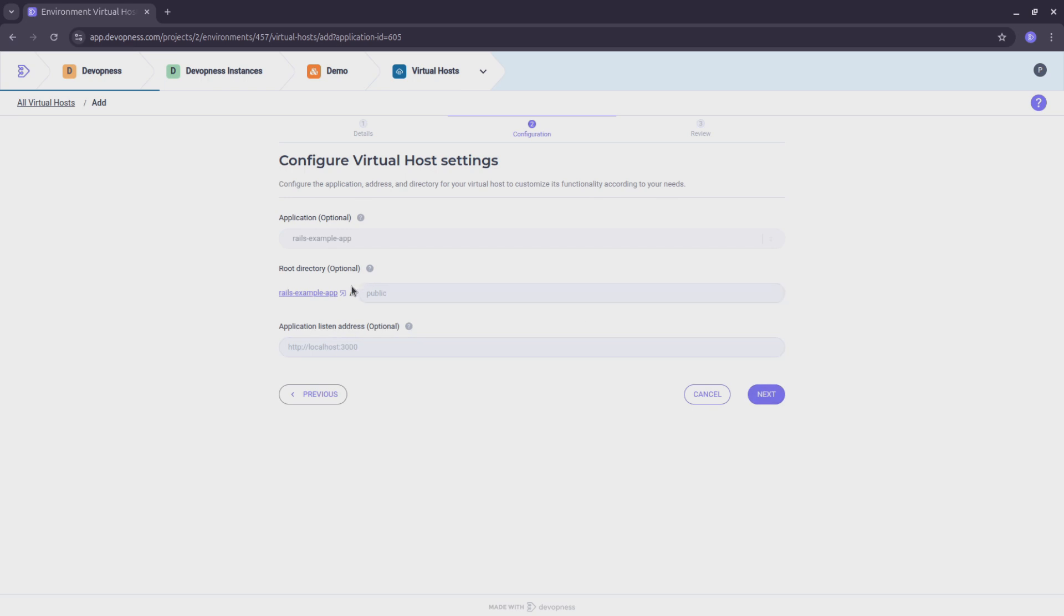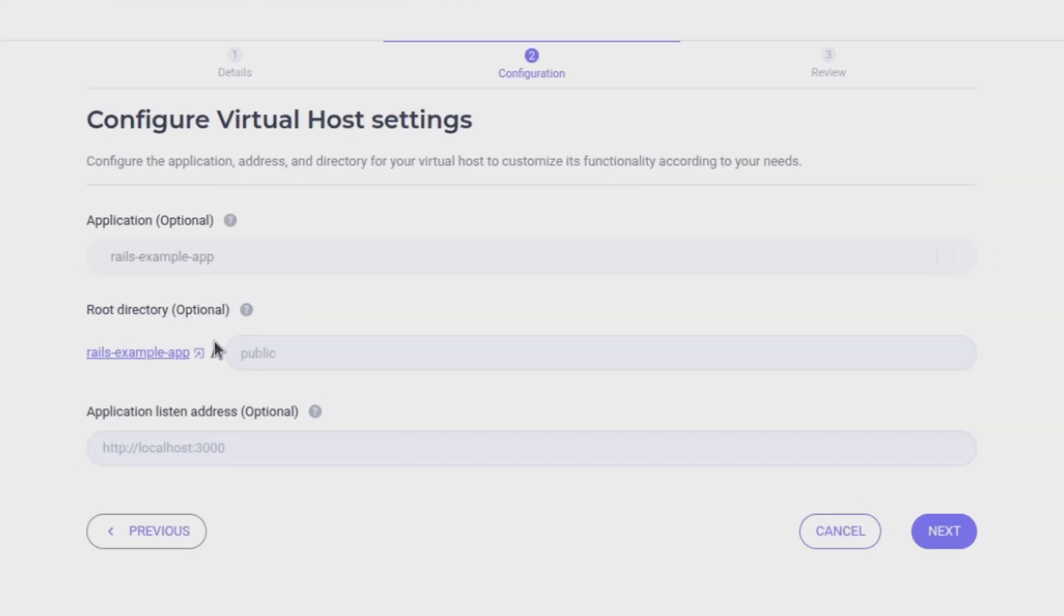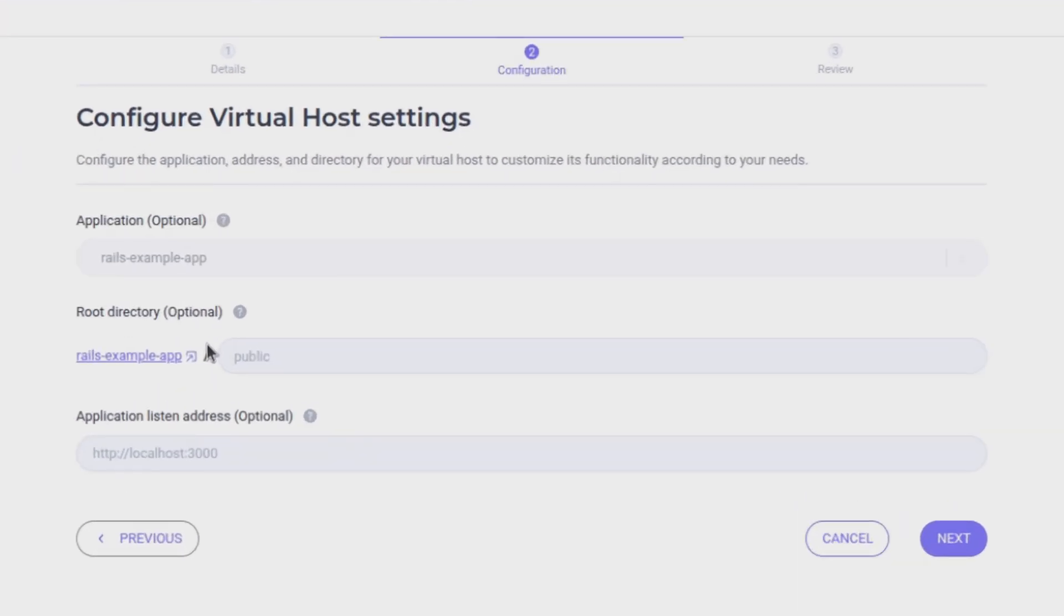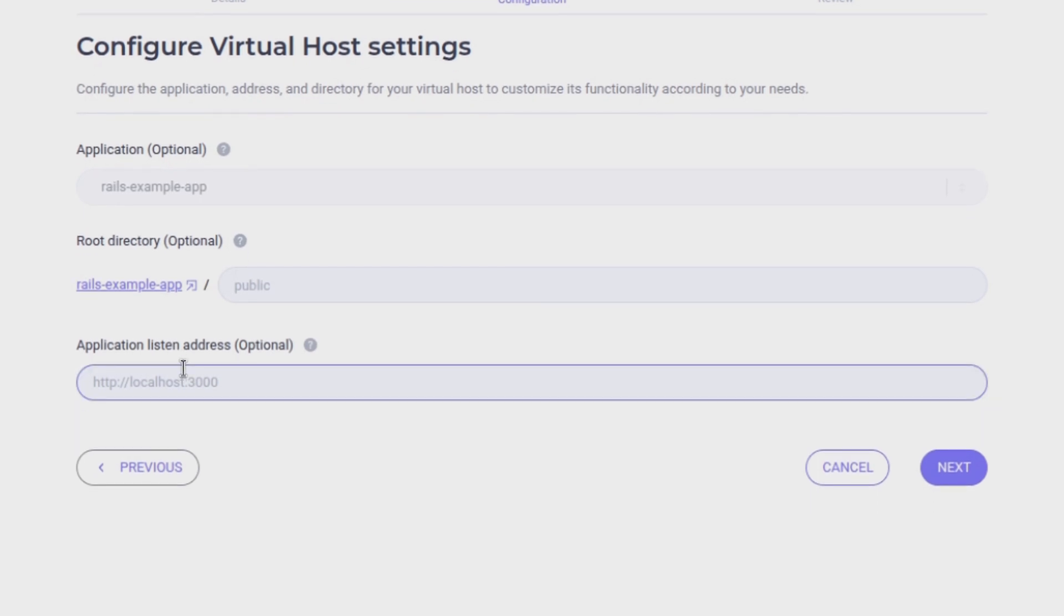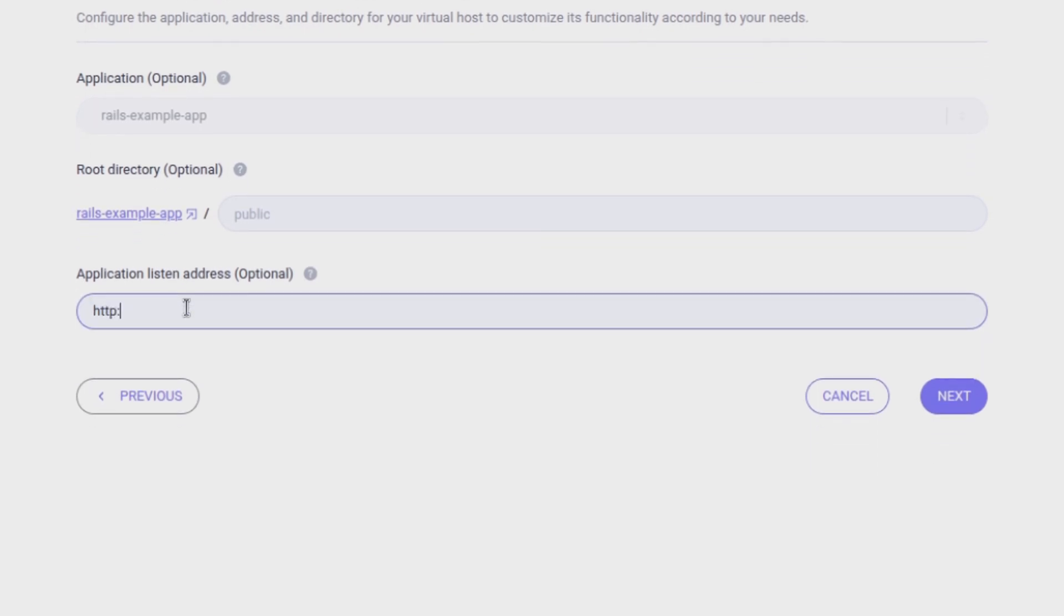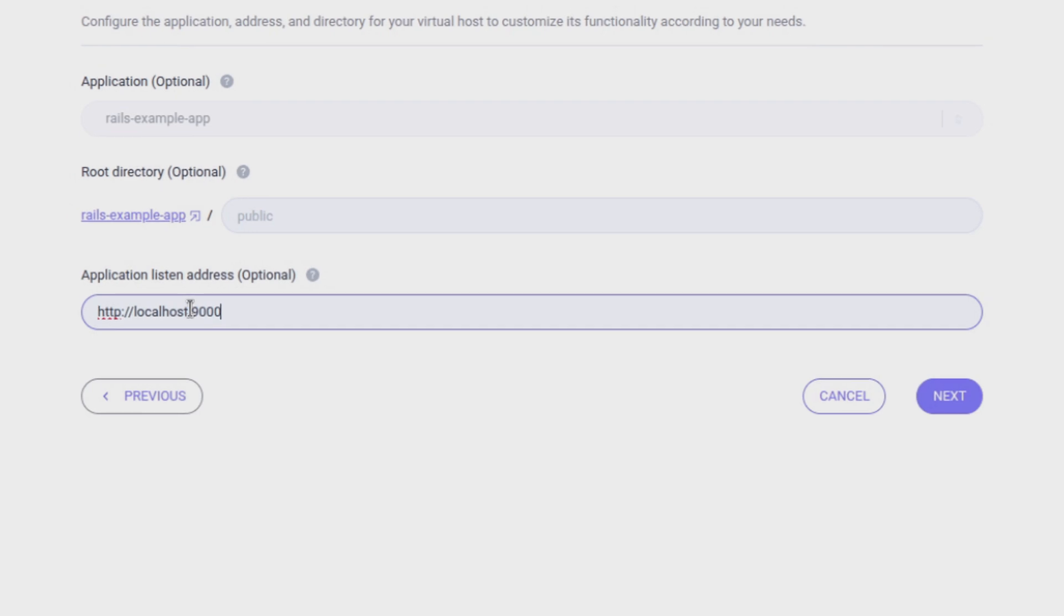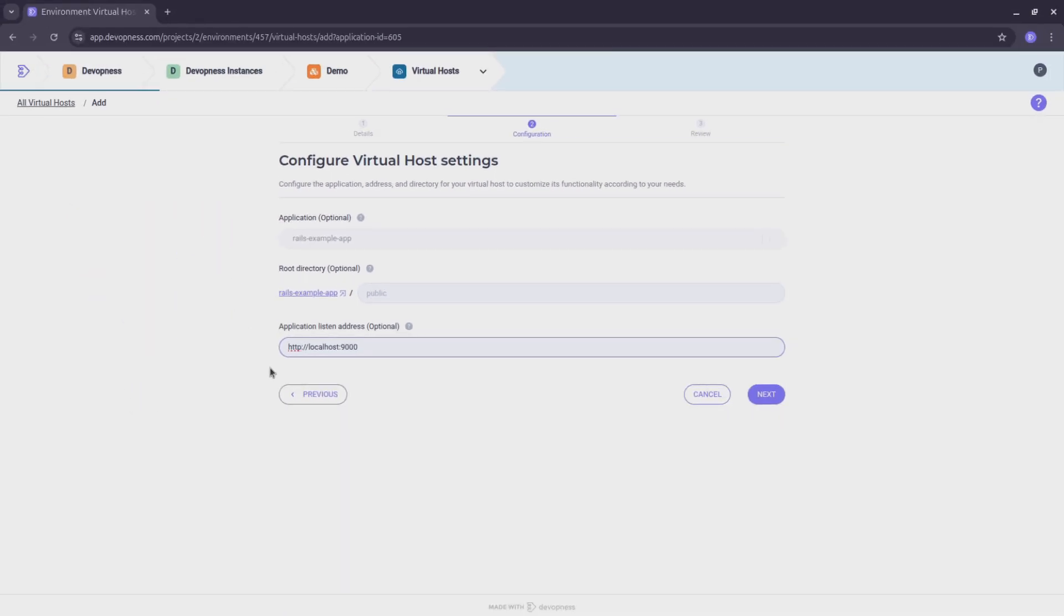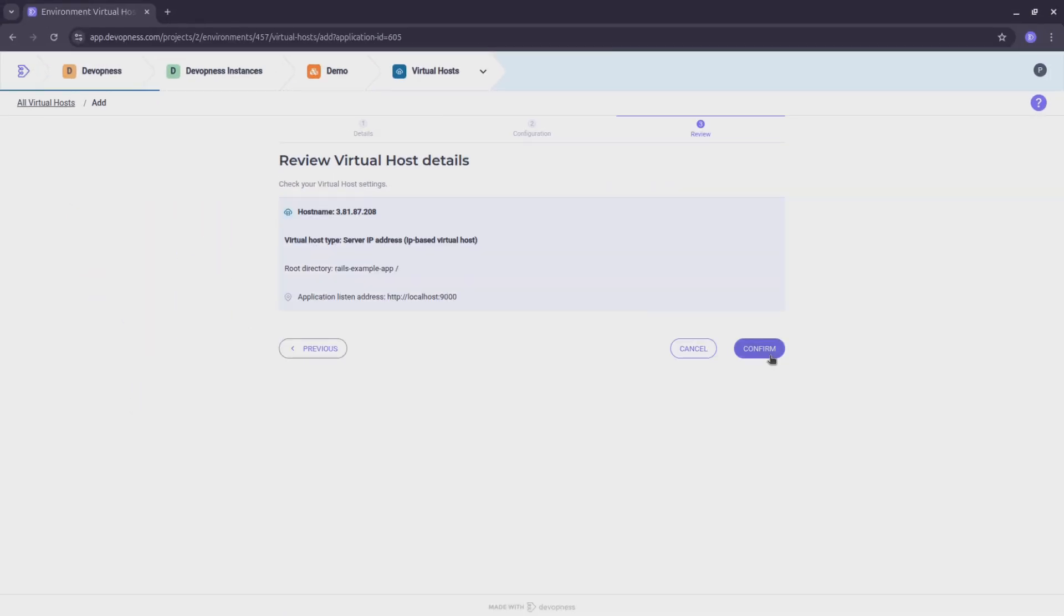Our Rails app was automatically selected for us. I'll keep the default root directory and set the listen address to localhost 9000, which is the port we defined on our Rails app environment variables. Review all settings and hit confirm.